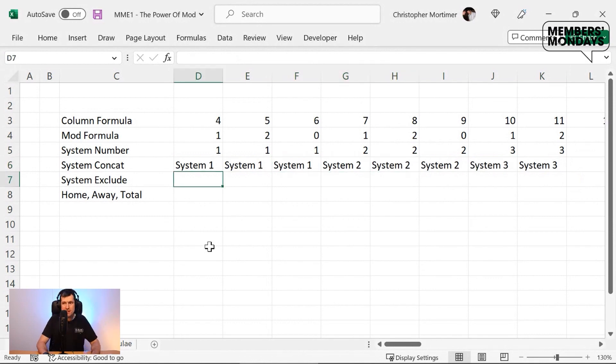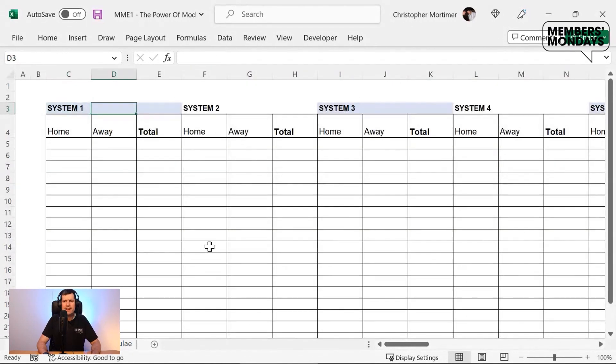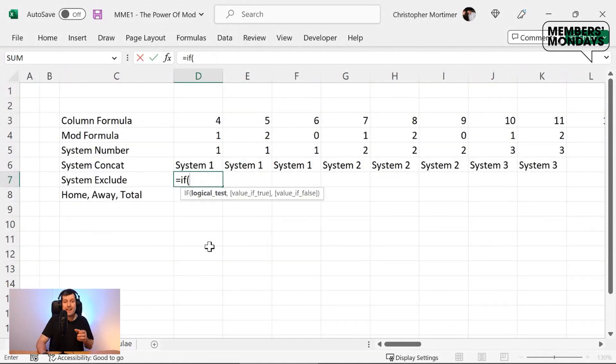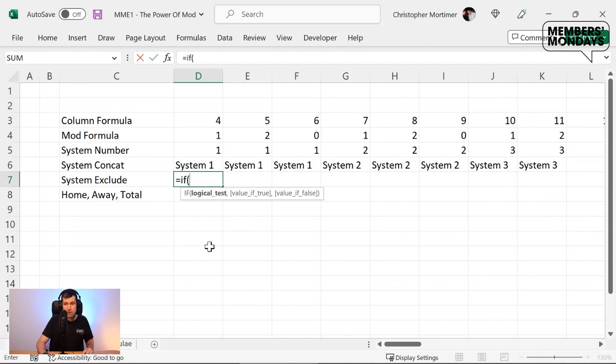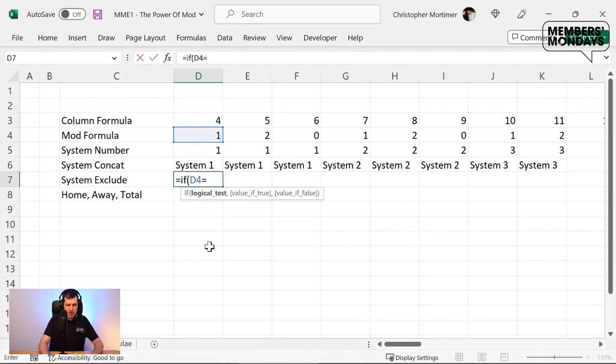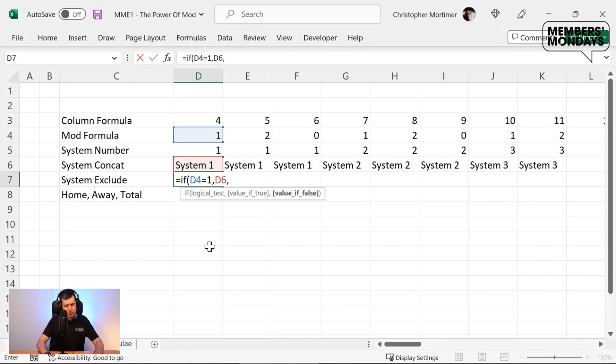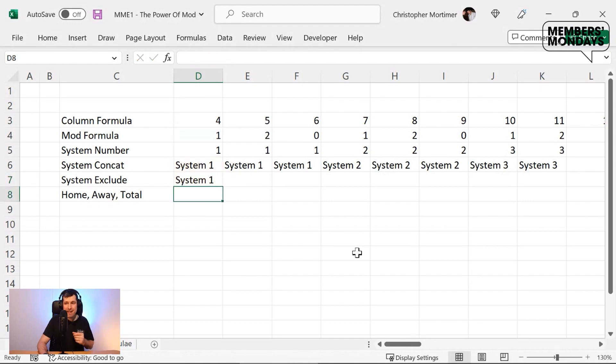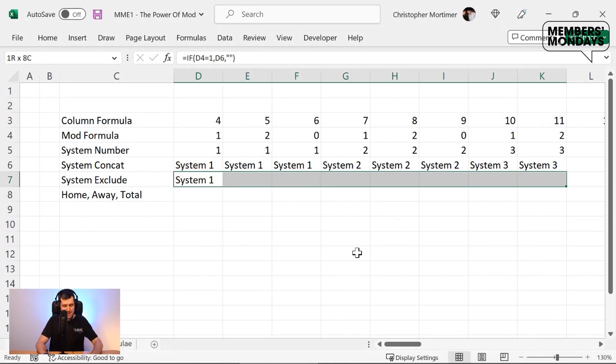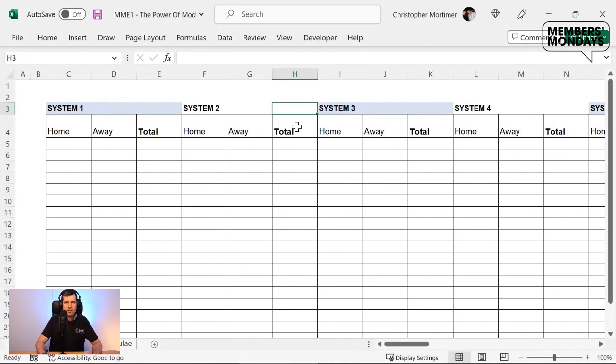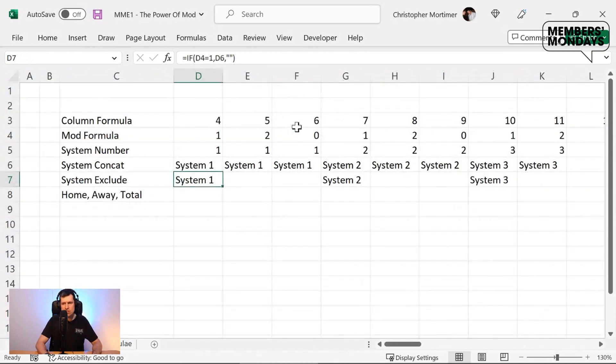But there's more, isn't there? Because we don't want system to appear in every cell, but we can do that. The idea of every three cells because we can use mod to do that. So if something is happening, we want to do something. If it's not happening, we don't want to do it. And in this case, if the mod formula is returning a value of one, that's the first column for that system. If it's not the first column for that system, what do we want? Well, we just want a blank cell by using two speech marks there. Let's go ahead, hit enter, drag it across again. We're gradually building up, replicating the structure that we've got on our output sheet.